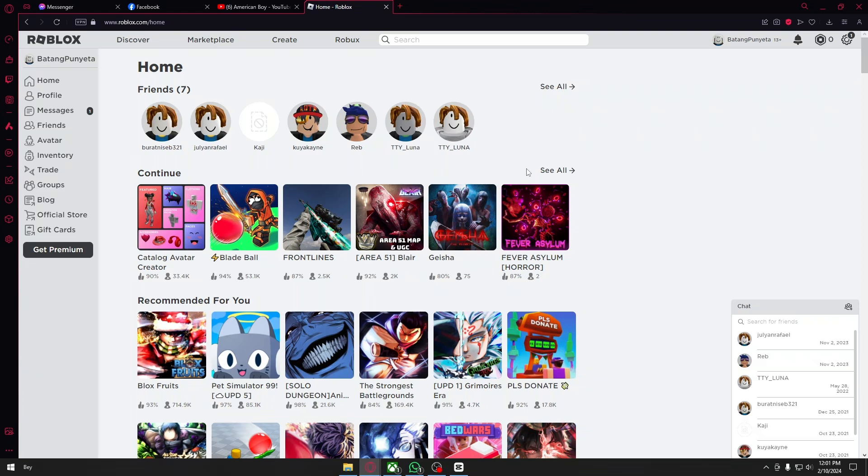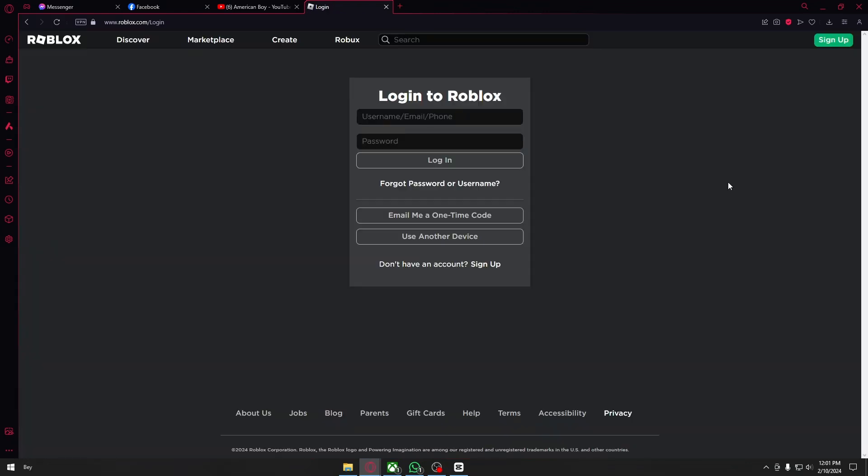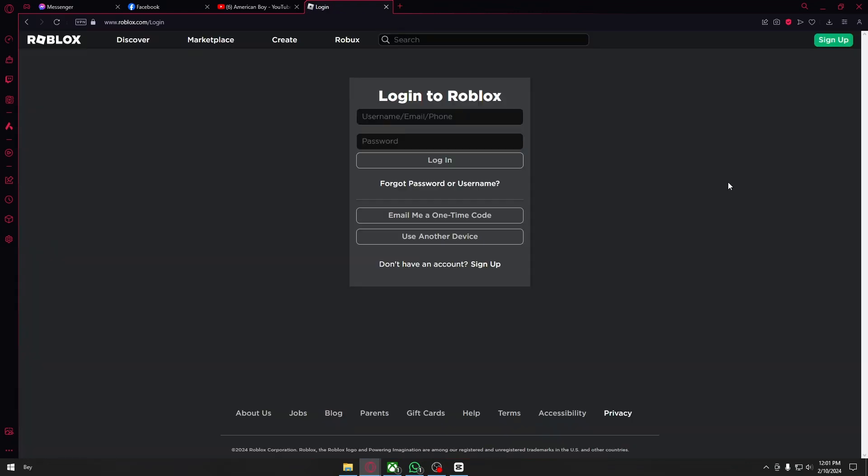The way to do that is by heading over to their official website roblox.com. I'm just going to log out my account right here, and once inside their login page...